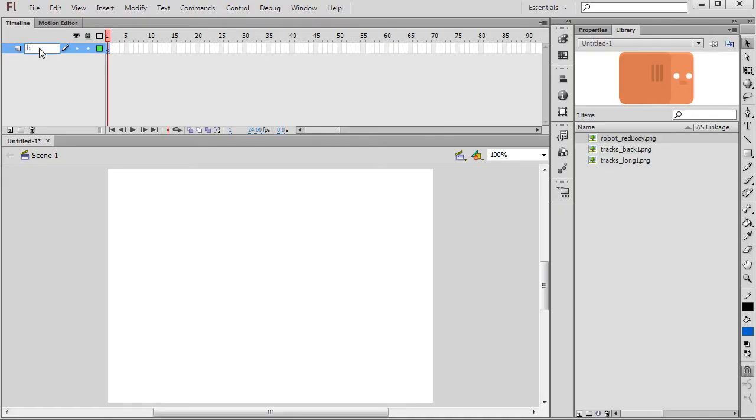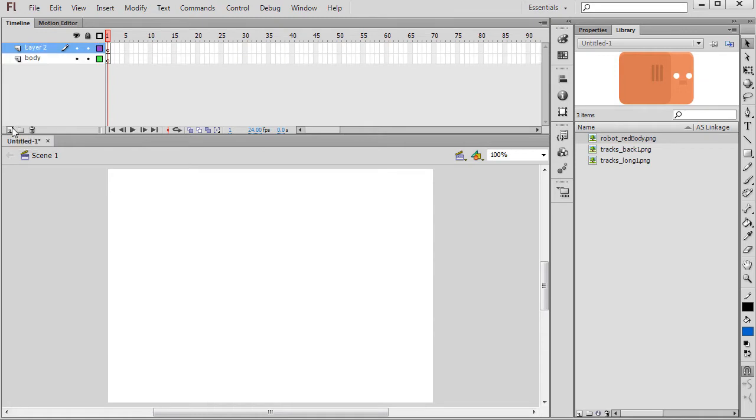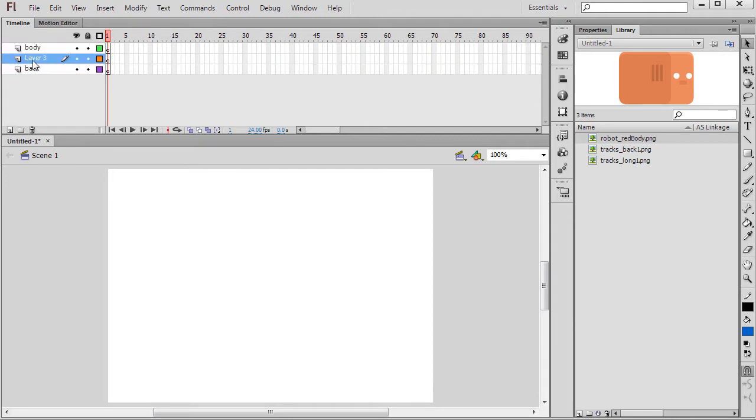In the timeline rename layer 1 to body and then create two more layers, one named front and the other named back.